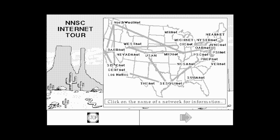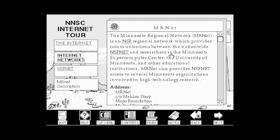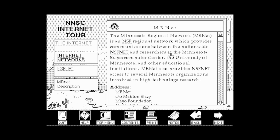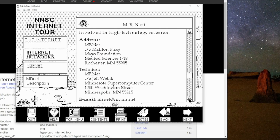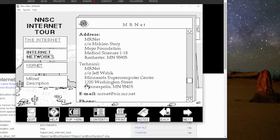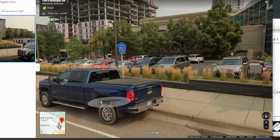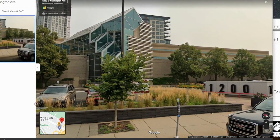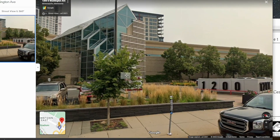You can click on each of these networks to learn more. Let's check out MRNET — Minnesota. 'The Minnesota Regional Network, MRNET, is an NSF regional network which provides communication between the nationwide NSFnet and researchers at the Minnesota Supercomputer Center.' I wonder if these things still exist. Minnesota Supercomputer Center, 1200 Washington Street, Minneapolis — I love Minneapolis. Here's where the supercomputer is. Alright!